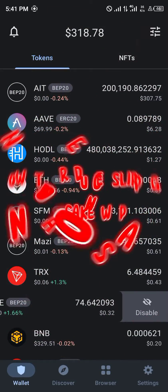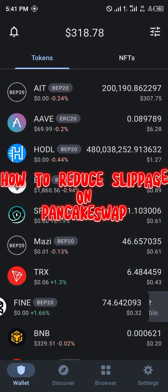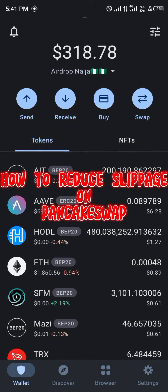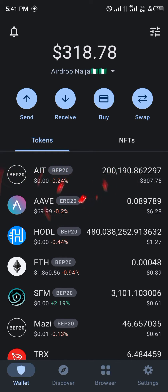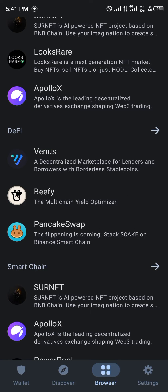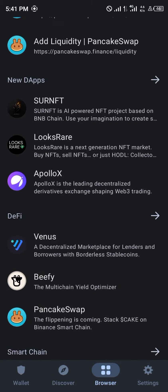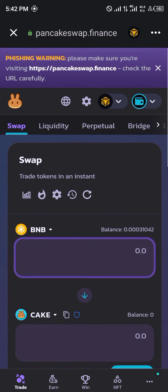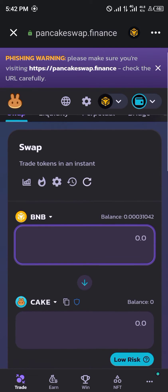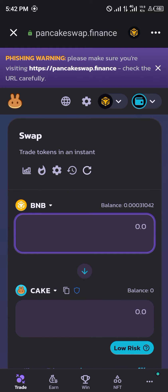Hello guys and welcome to another quick tutorial video. In this video I'm going to be showing you how you can reduce slippage on your PancakeSwap exchange. Our first step is simply heading over to the browser section, and once there you scroll down till you find PancakeSwap, click on it, and you're taken to the swap menu.